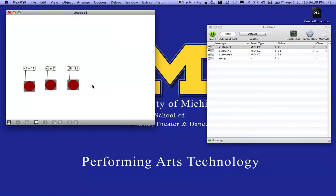So it's really easy. We just need to open MaxMSP and create some CTL in objects where the argument is the controller number. Then we need to set up Oscillator if necessary to receive what's coming from our mobile device and translate that into something useful for applications such as MaxMSP.